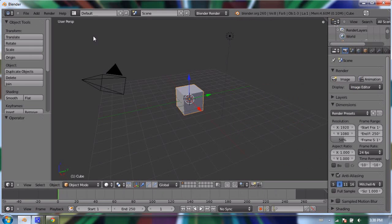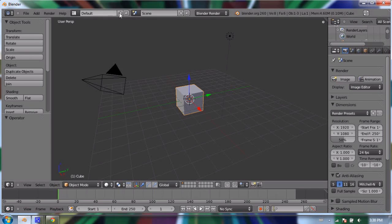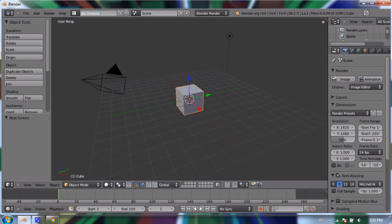If I click on this little plus sign right next to the word "Default," I make a copy of the default. It's called "Default.01," and I'm going to call this one "No Timeline" and press Enter. Now "No Timeline" is my new window layout.